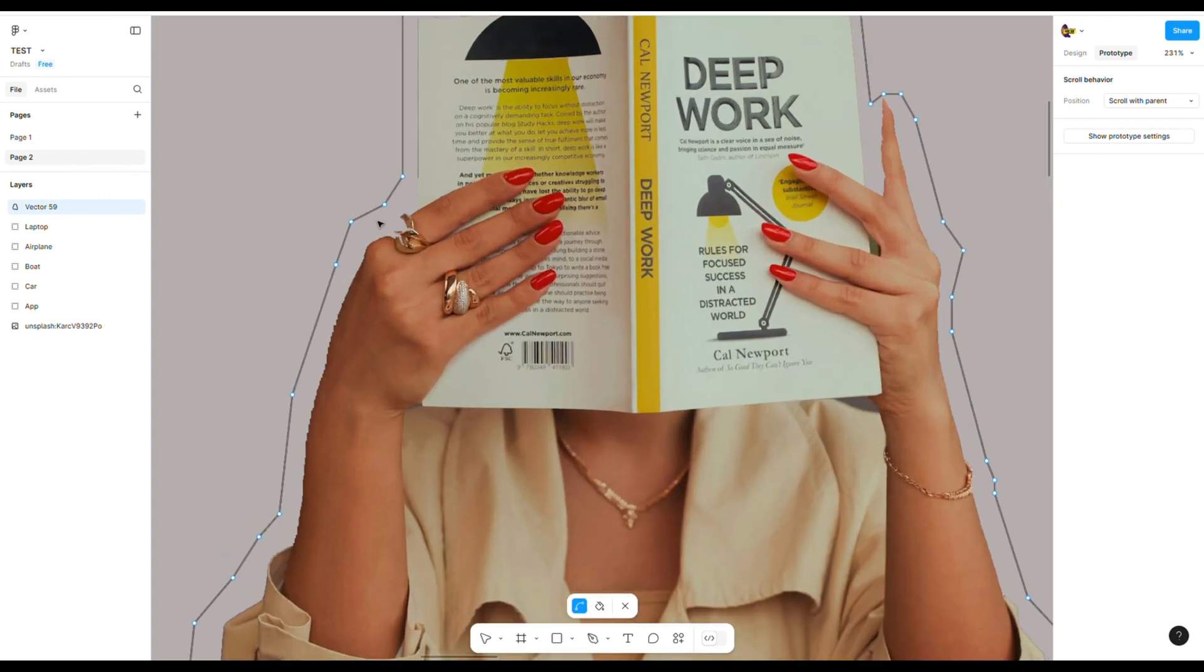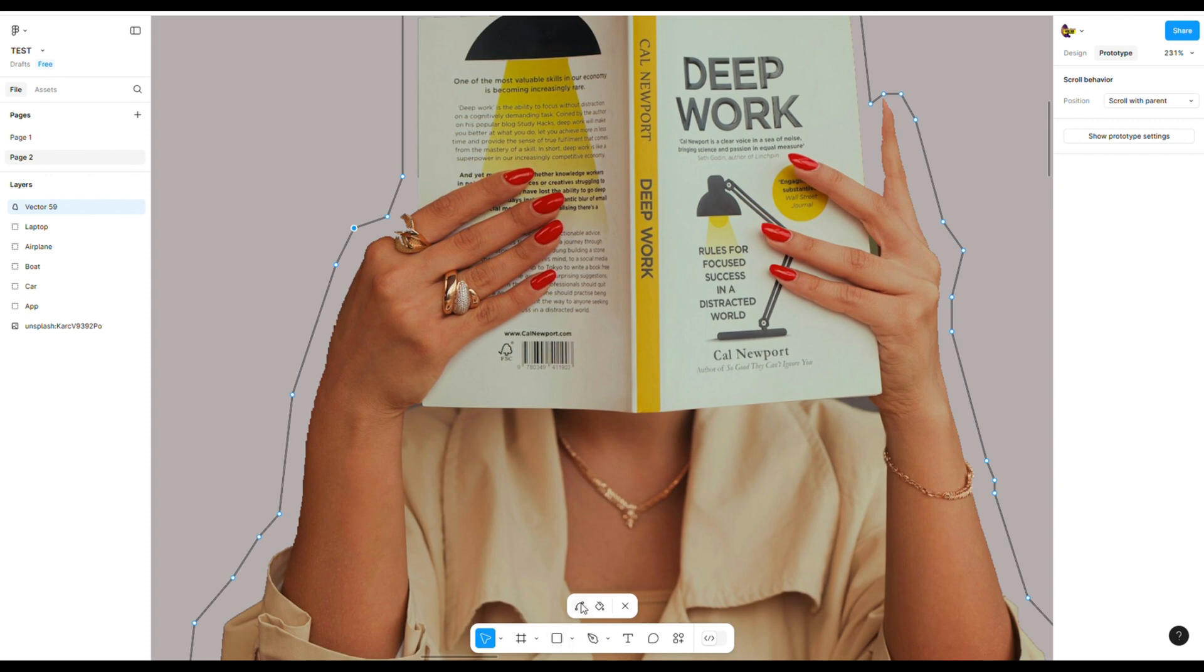Now we can adjust the shape of this vector object by moving the dots. And then we make the line more smooth using the blend tool.